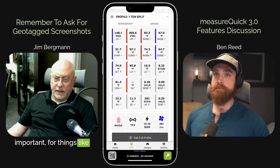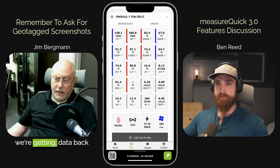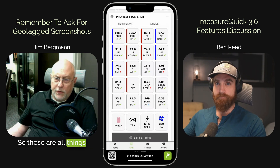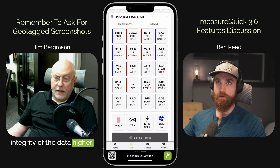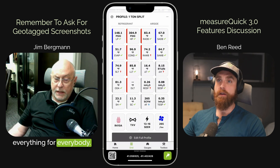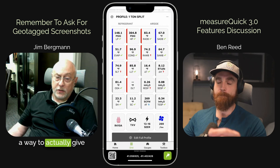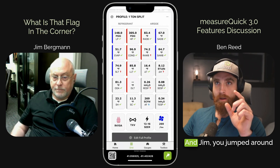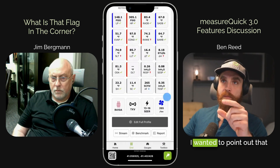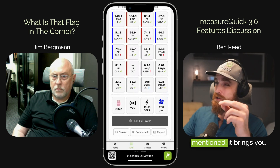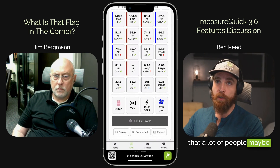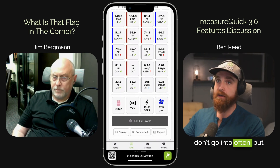That's really important for things like combustion analysis. We want to make sure we're getting data back because it's important not only from a performance standpoint but also for safety. So these are all things that just make the integrity of the data higher. You get a couple of bad players and it changes everything for everybody. So we're really glad we could figure out a way to actually give those screenshots back. And in this grid view, as you mentioned, it brings you back to these sections of the app that a lot of people maybe don't know about — they don't go into often — but they were always there.